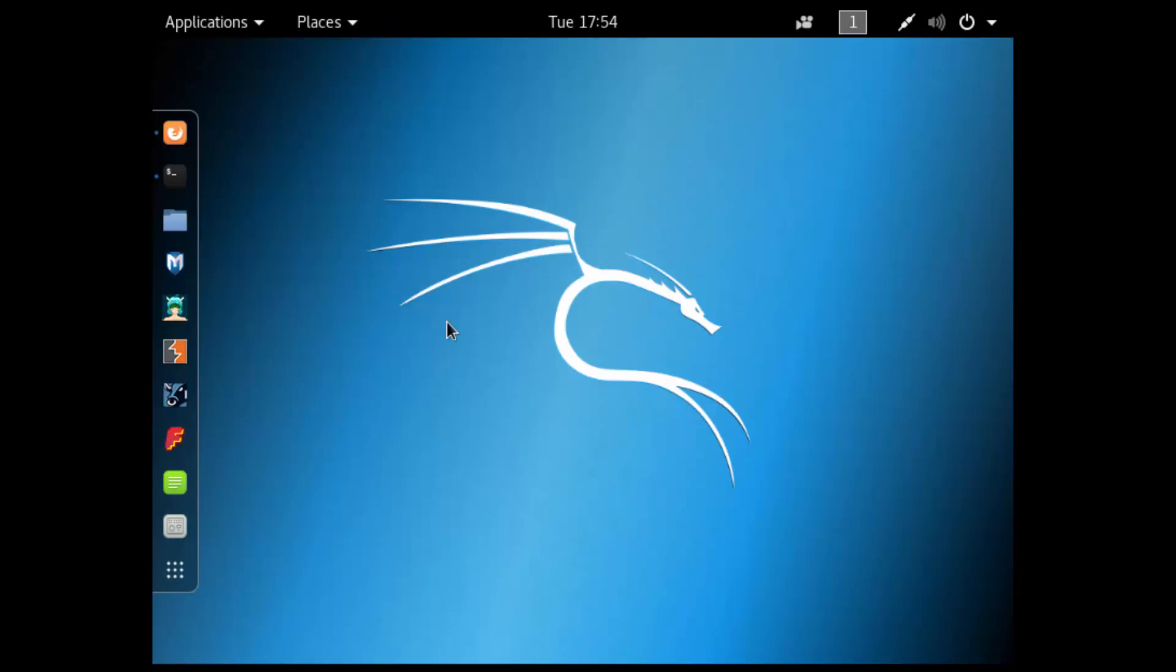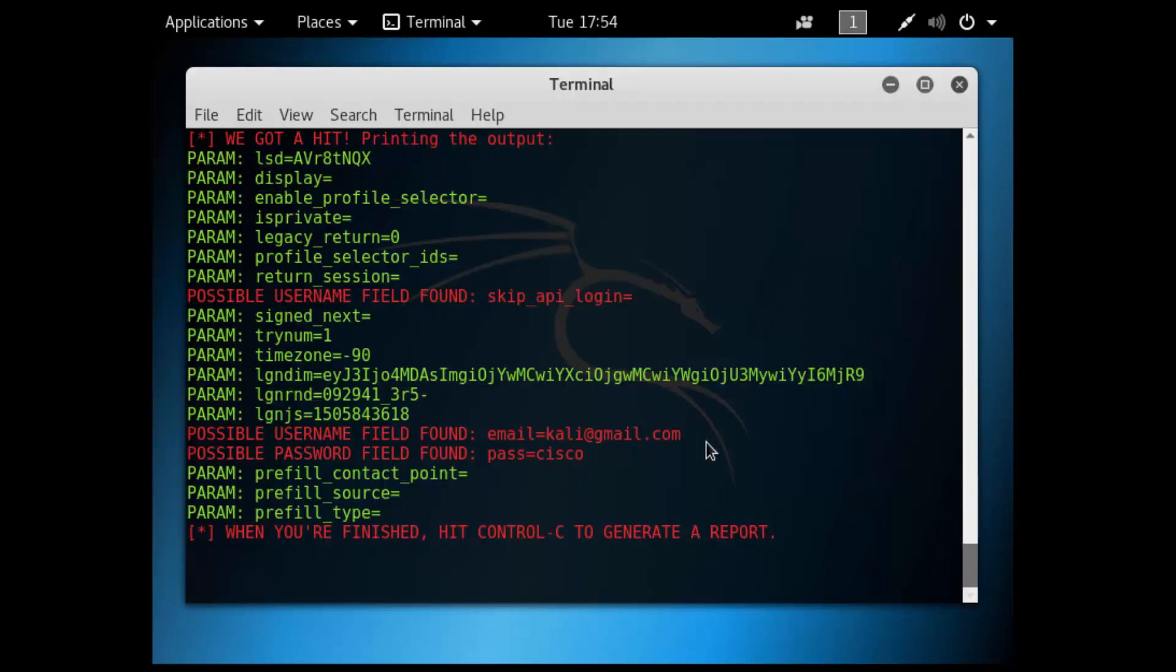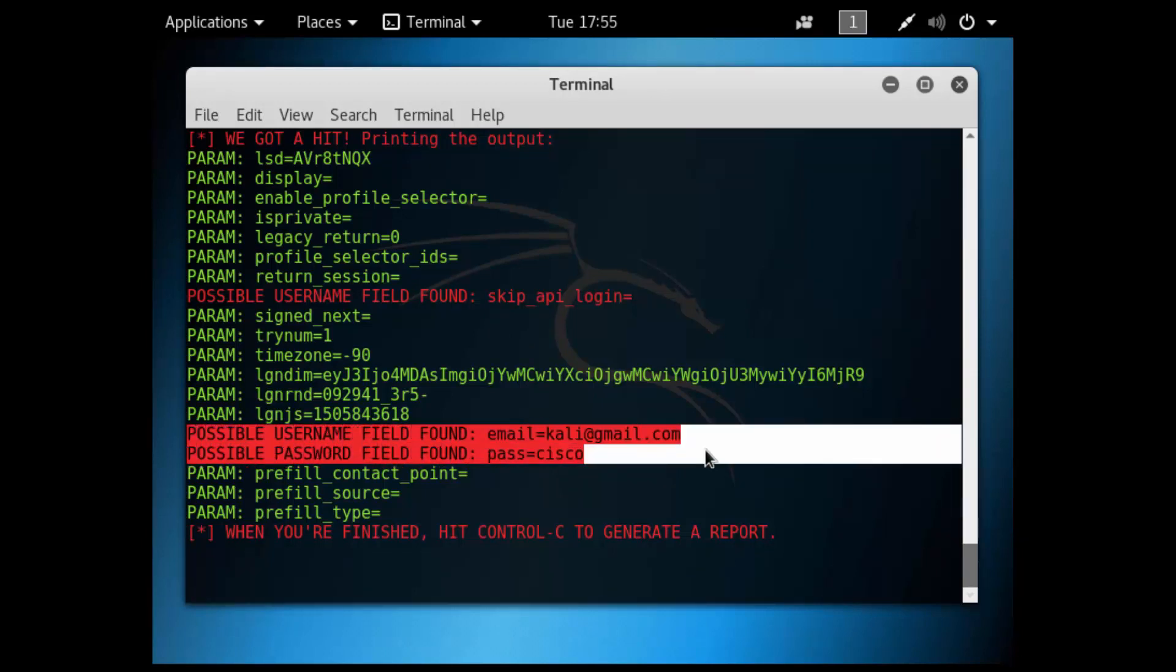Let's minimize this and go back to our terminal. Here you go, I now have harvested the credentials that were entered on that login page.